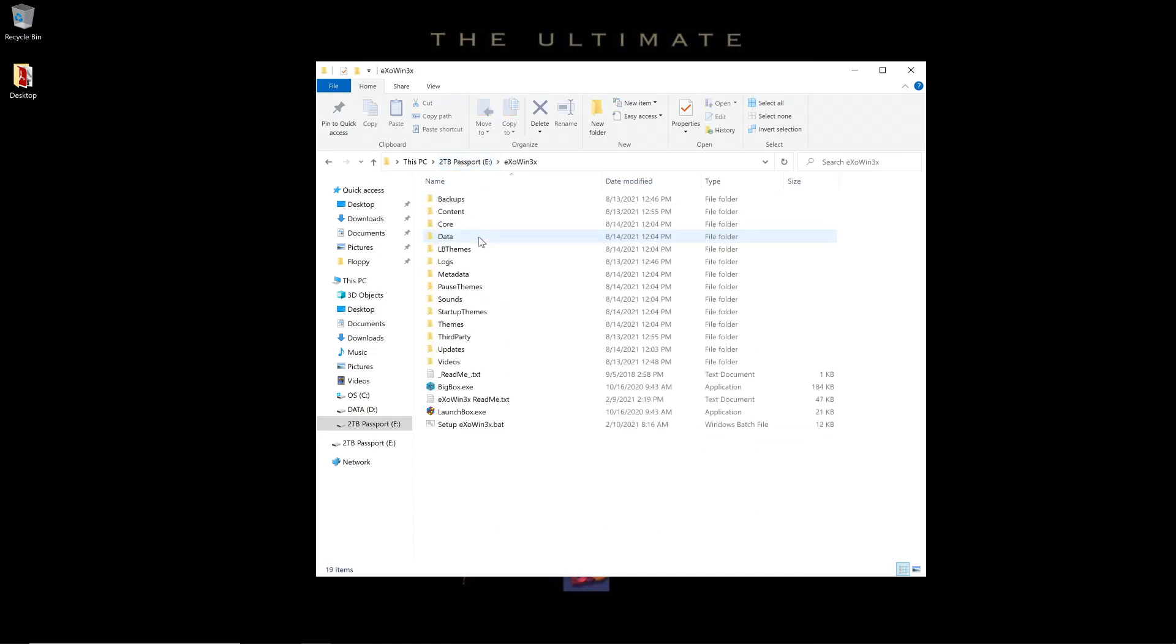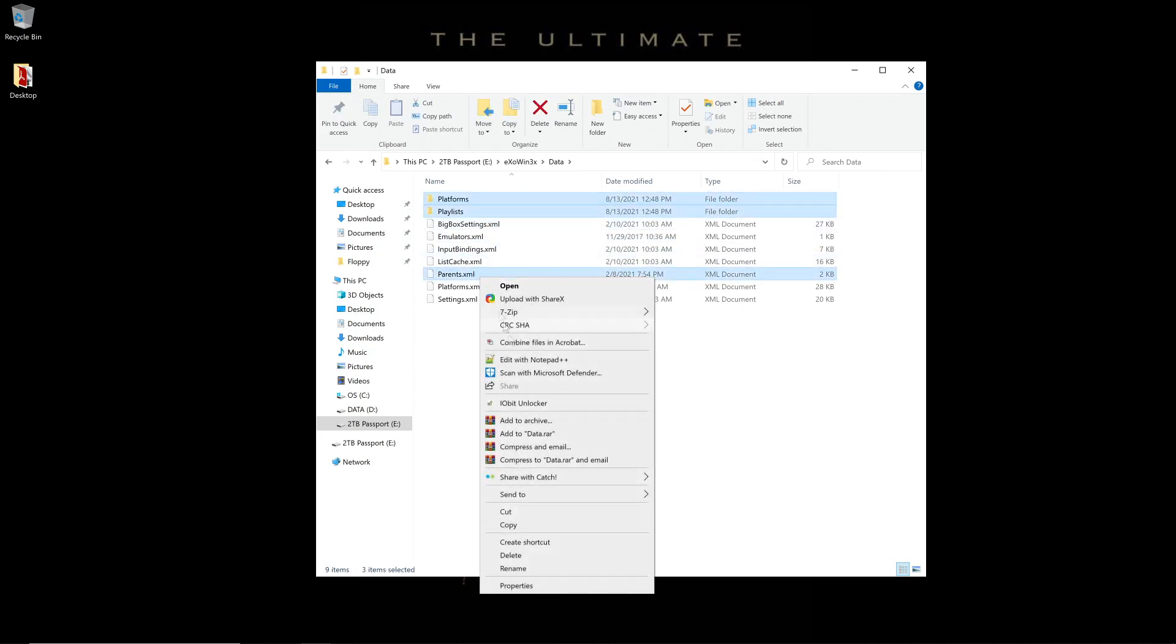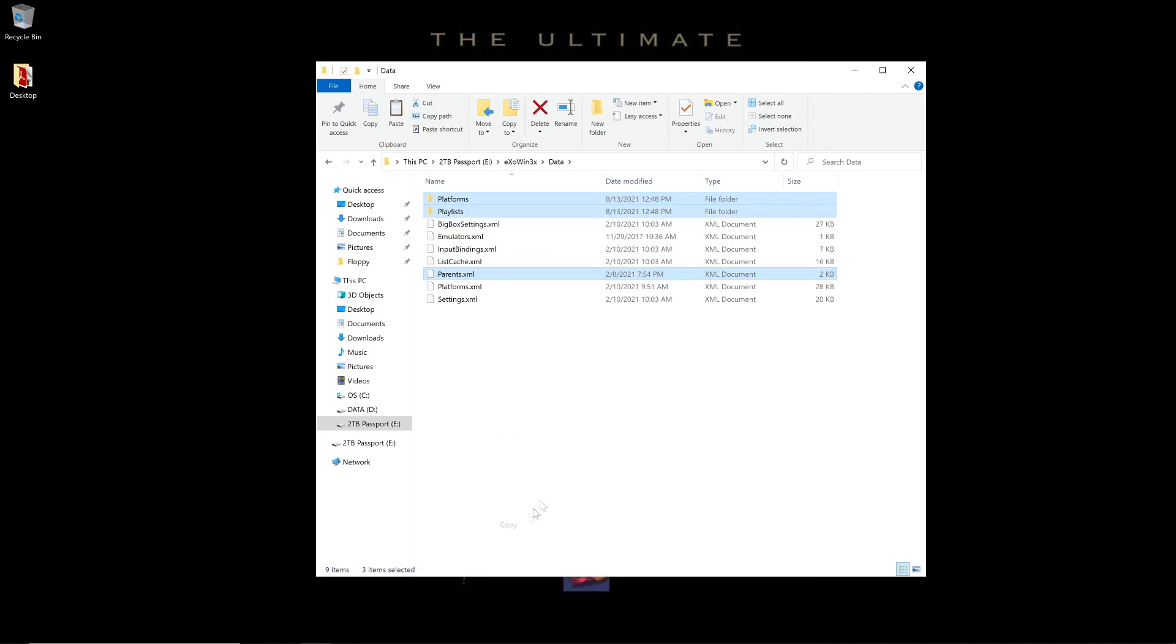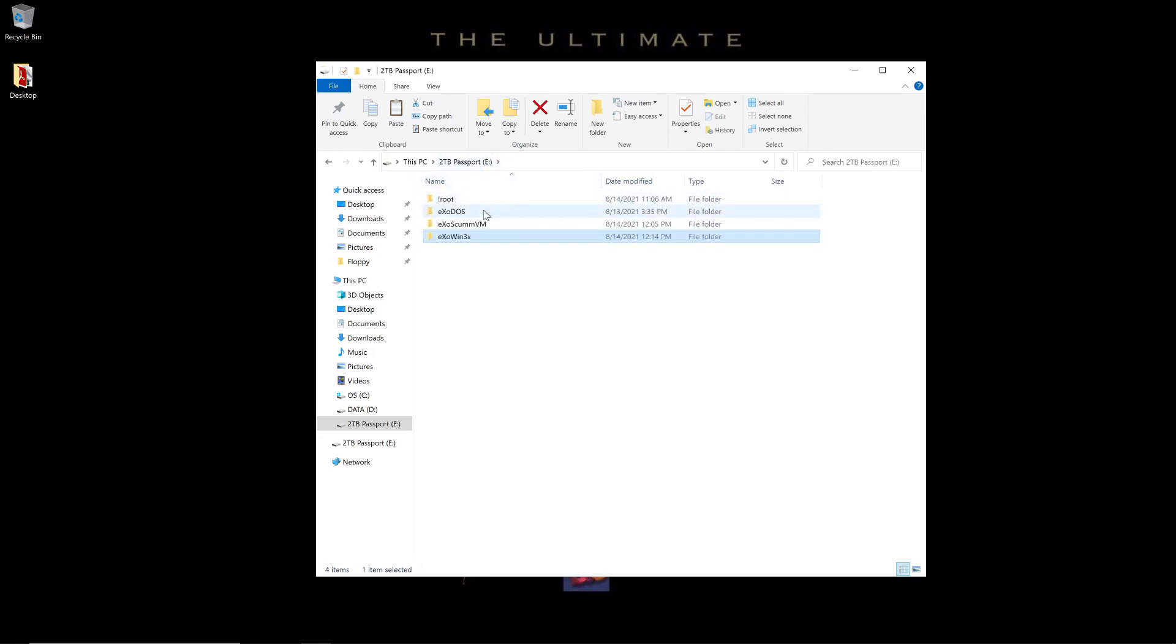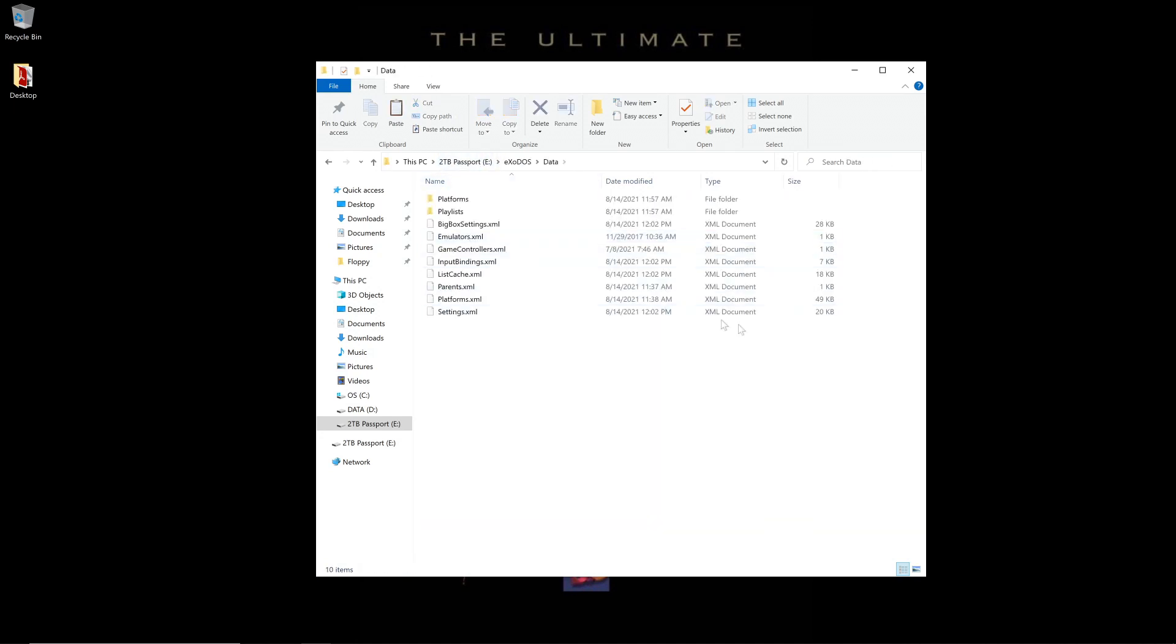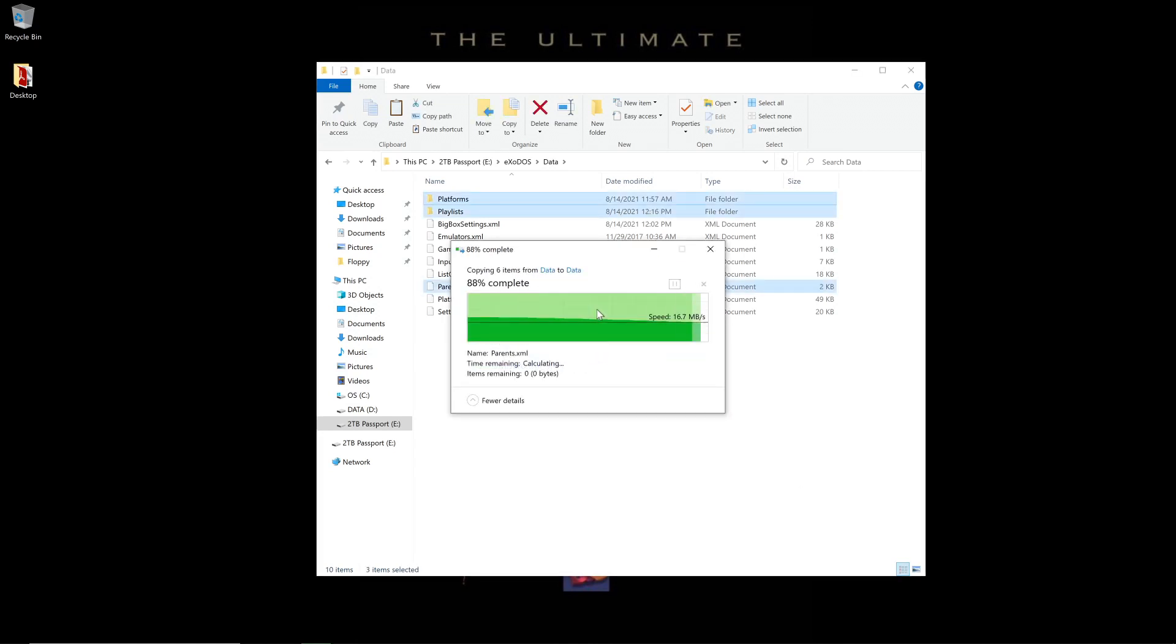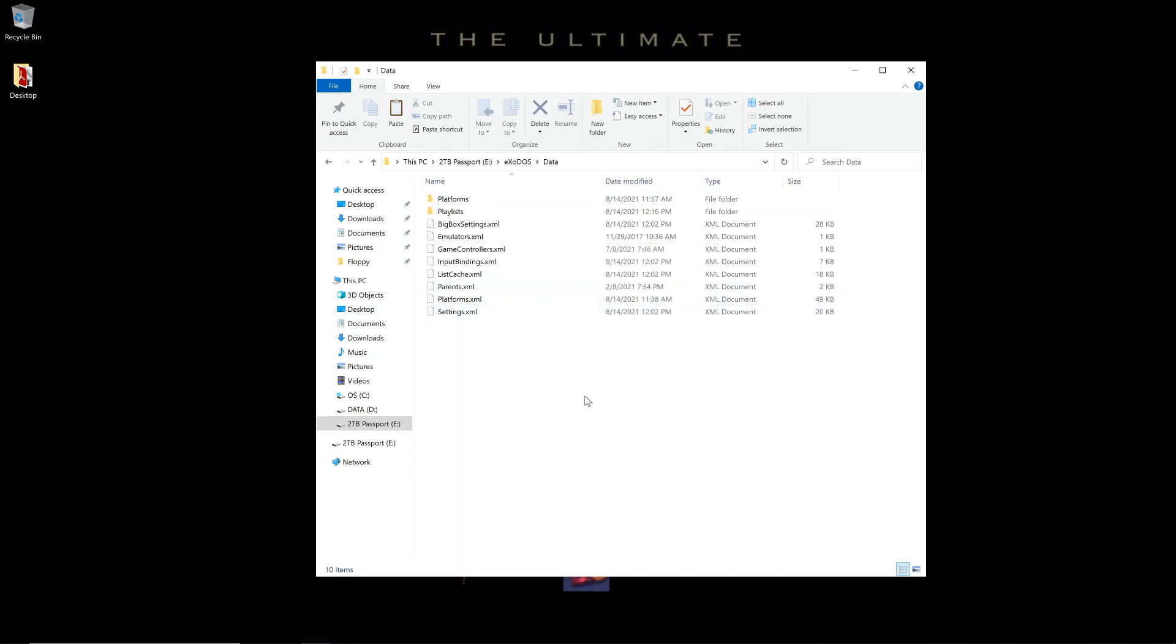Now, we'll go back to the Win3x folder and go to the Data folder. Under Data, we want to grab Platforms, Playlists, and Parents. This time I'm going to copy. You can cut if you'd like. We're going to go to ExoDOS, go to the Data folder, right-click and paste. I do want to overwrite parents. At this point, we have merged Windows 3x into ExoDOS. If that's all you're doing, you can stop.